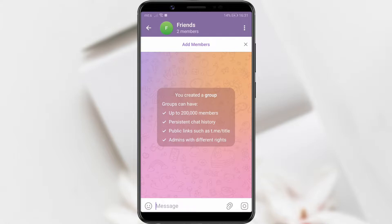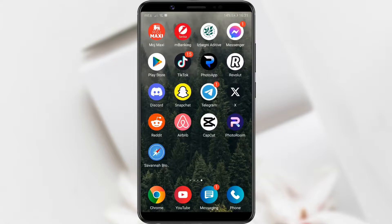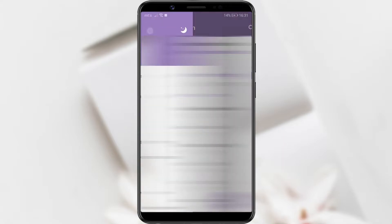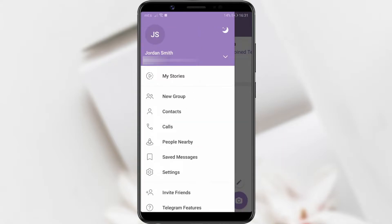How to create a group on Telegram? To start, open the Telegram app. Click on the three horizontal lines in the upper left corner of the screen. Among the options presented, select New Group to create a group.